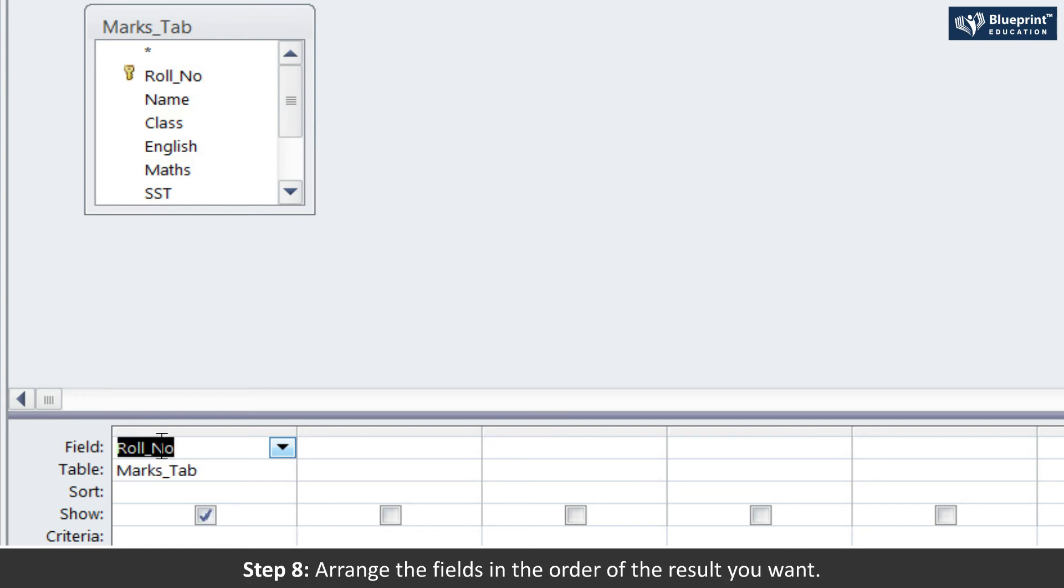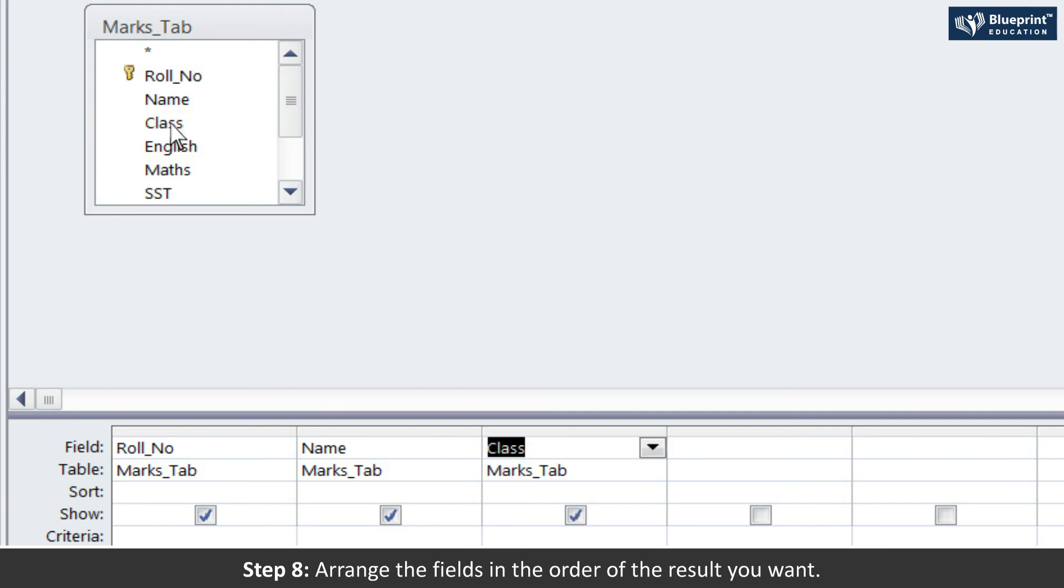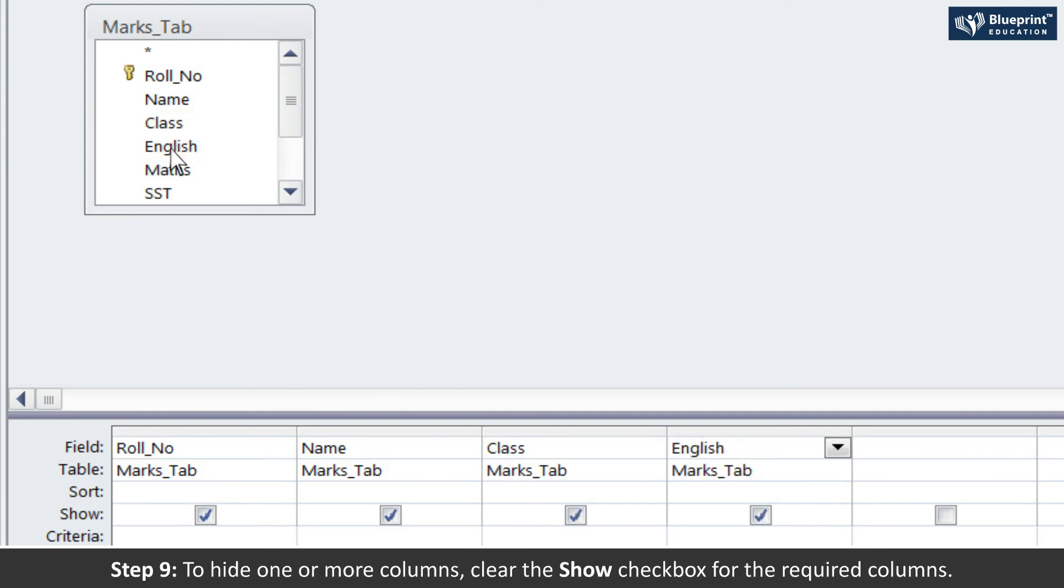Step 8: Arrange the fields in the order of the result you want. Step 9: To hide one or more columns, clear the Show checkbox for the required columns.